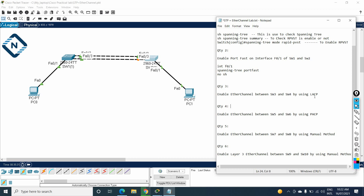LACP is an open standard — you can use it on any switch, not only Cisco. You can use it on Juniper, HP, or whatever vendor switch is available. PAgP, on the other hand, is for Cisco only, so you can do PAgP only on Cisco switches. Anyhow, here we focus on configuration and labs, so let's proceed.